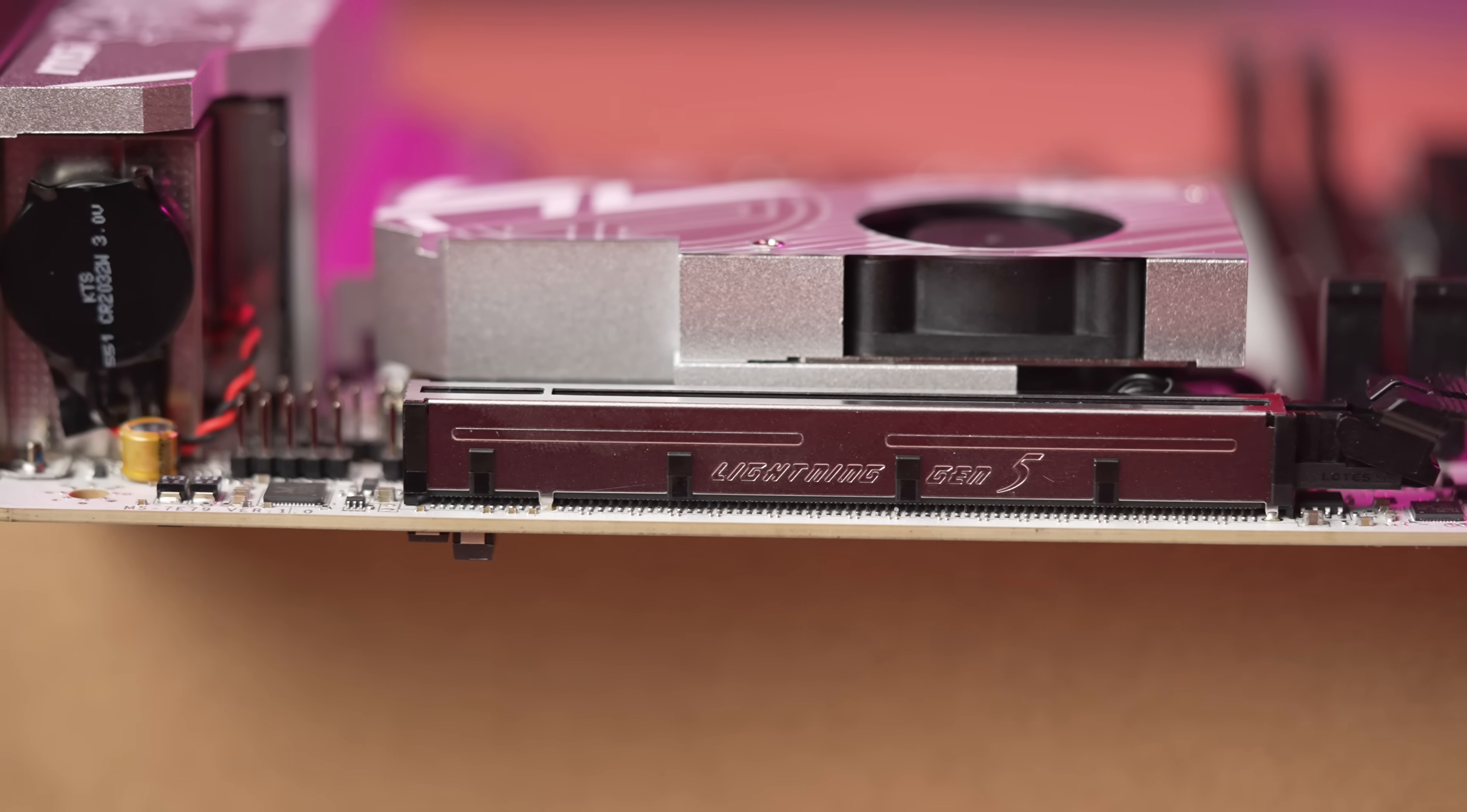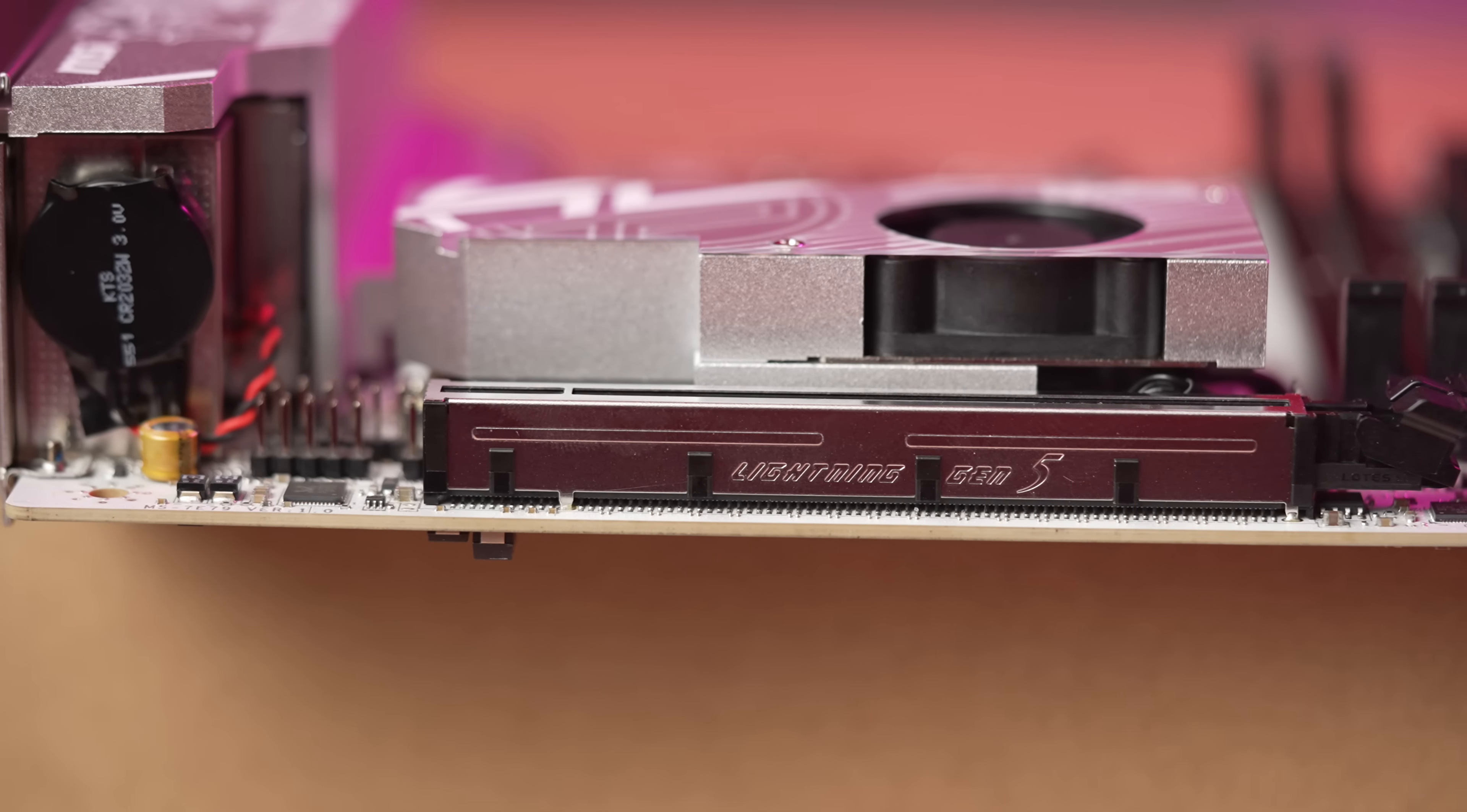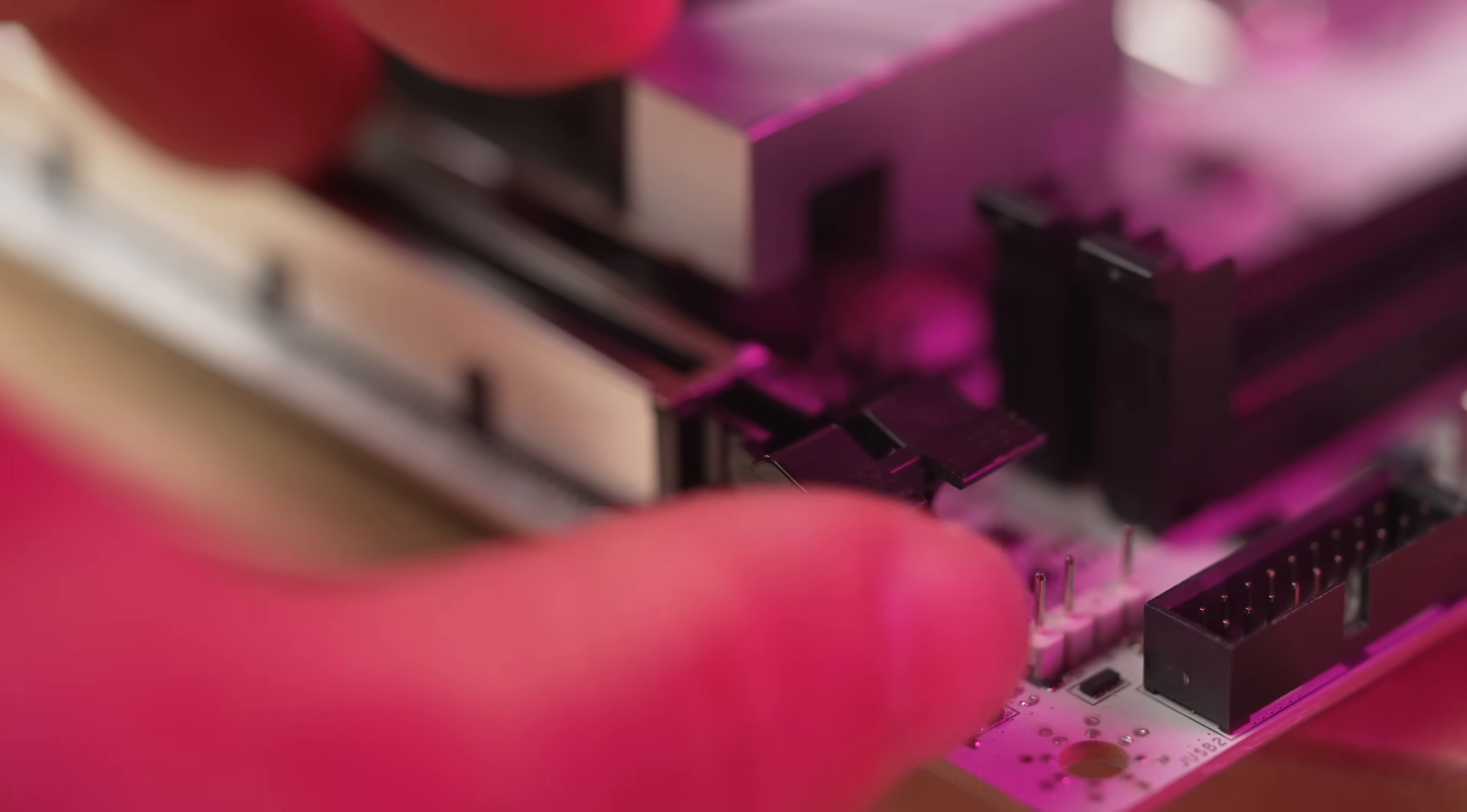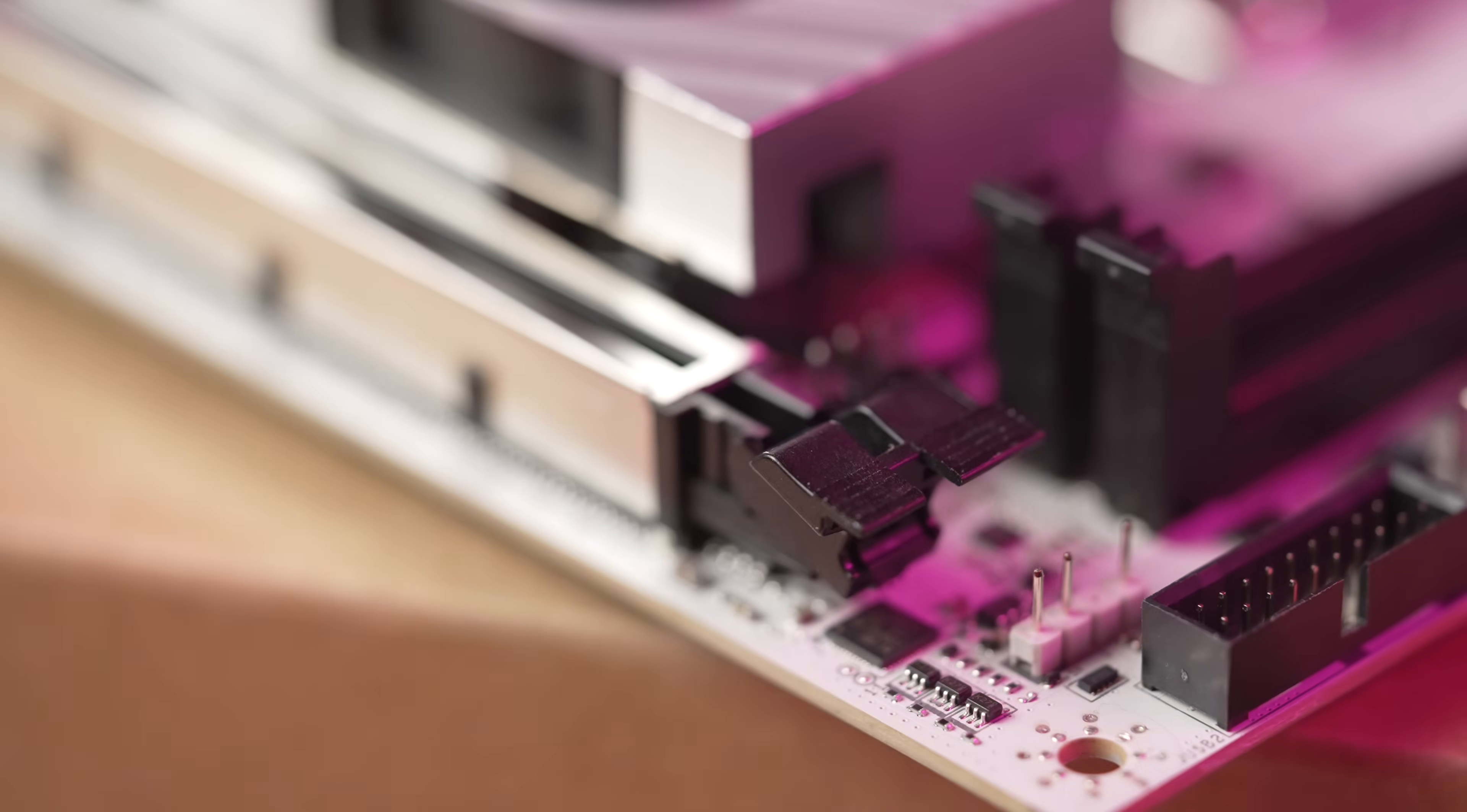This expansion slot features a standard release. You have to depress the latch to release your card, unlike with Asus's Q-Release Slim, or Aorus's button, which will release the card.